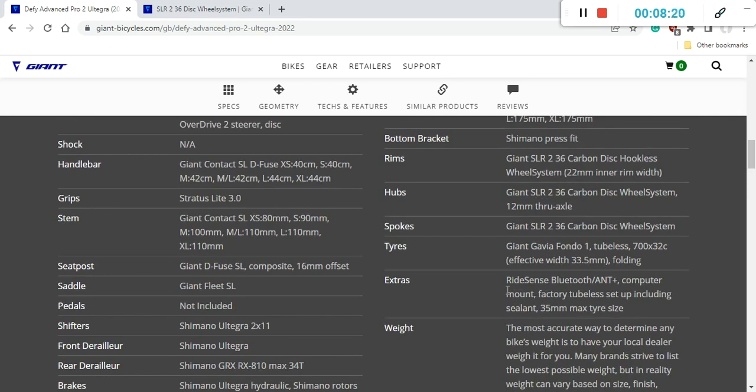Of course this bike comes with a standard Giant RideSense Bluetooth sensor, which you can pair with any on-board computer, track your distance, speed, and all other parameters.